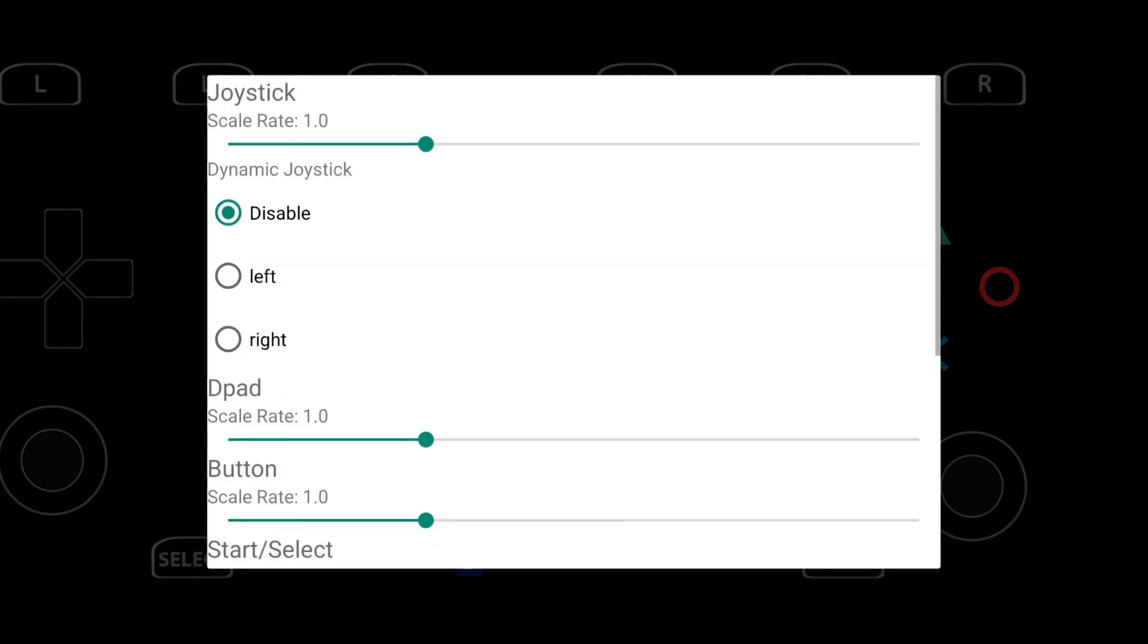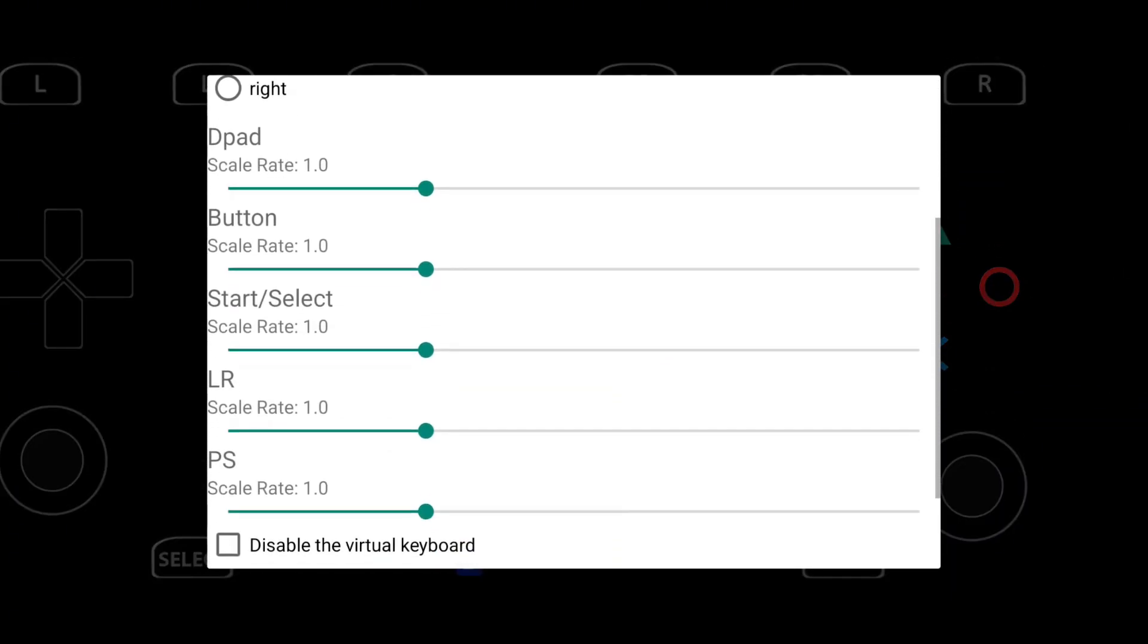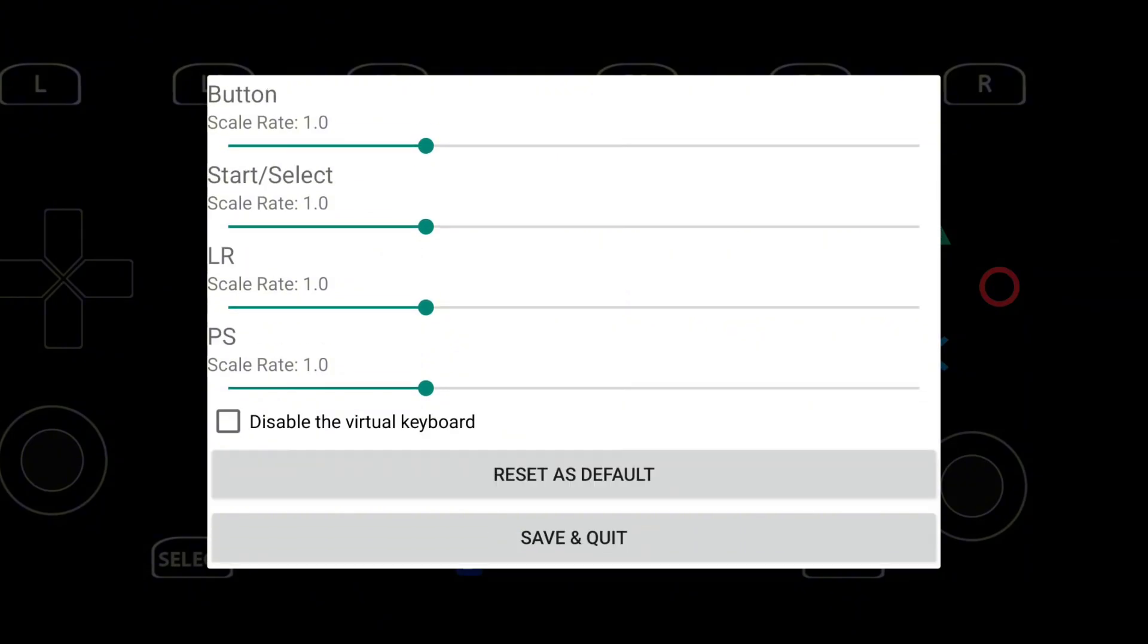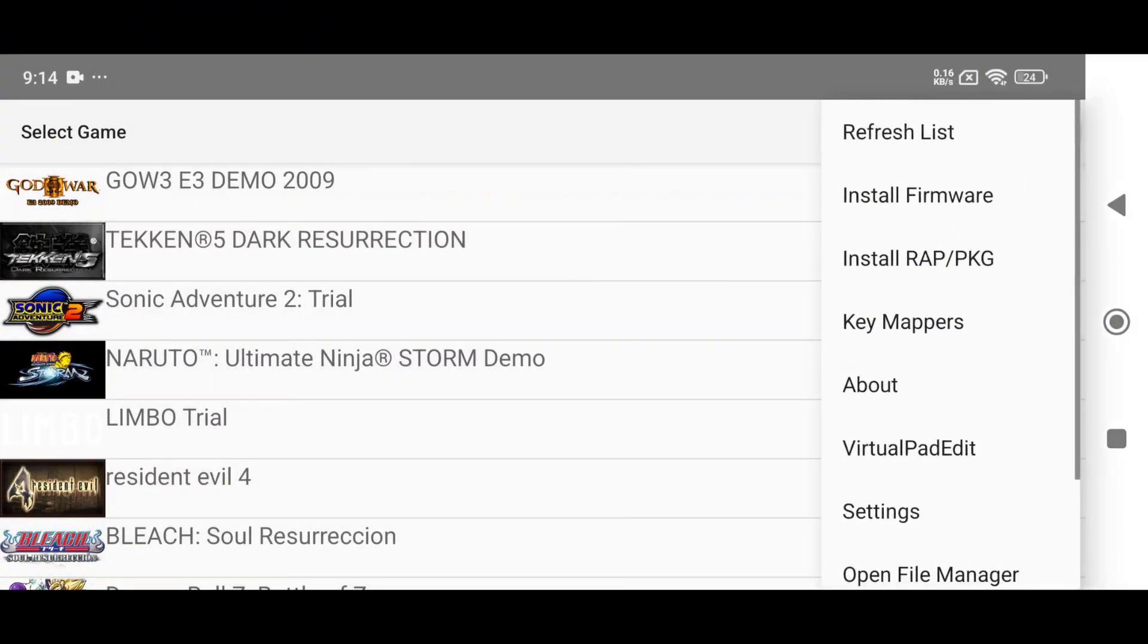You can easily move, resize, add or remove keys to your liking. However, I personally think the default key mapping is already perfect for most games.